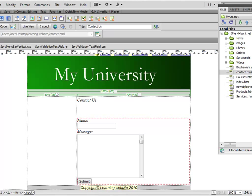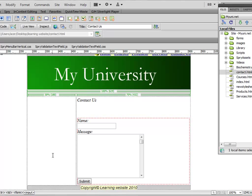So we want to test the functionality of this form. Right now if you view this form in Internet Explorer and press the submit button and type data in, it's not going to go anywhere because there is no coding behind it.